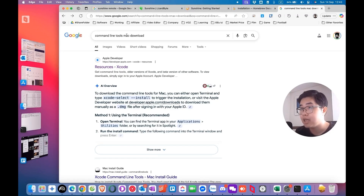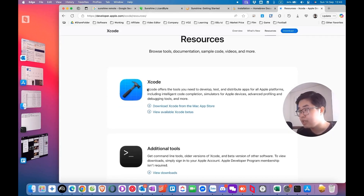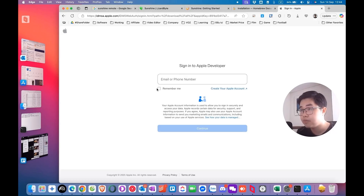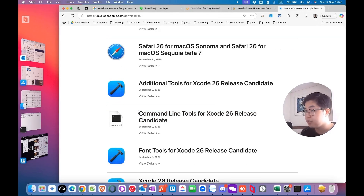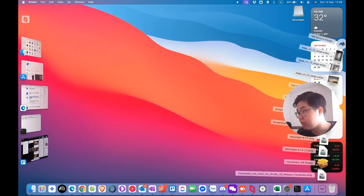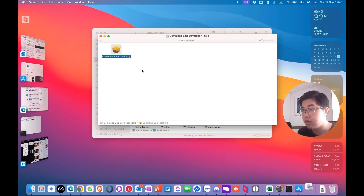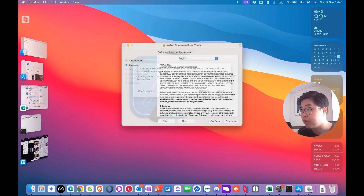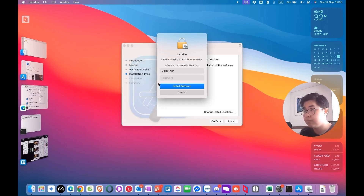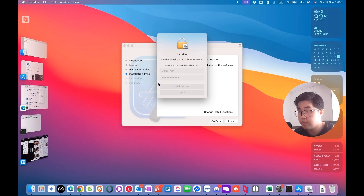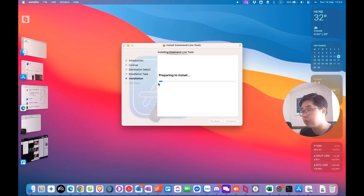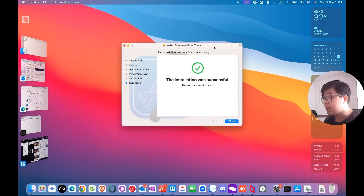Search 'Command Line Tool Mac Download' on Google and you will see the Apple Developer page. Scroll all the way down — it's not the Xcode application you need, but the Command Line Tools. Choose 'Download', sign in to Apple Developer, and you will see Command Line Tools for Xcode 26. View details and download it. Run the Command Line Tools installation package, click Continue, agree, choose Install, and enter your password. The Command Line Tools will now install to your macOS.